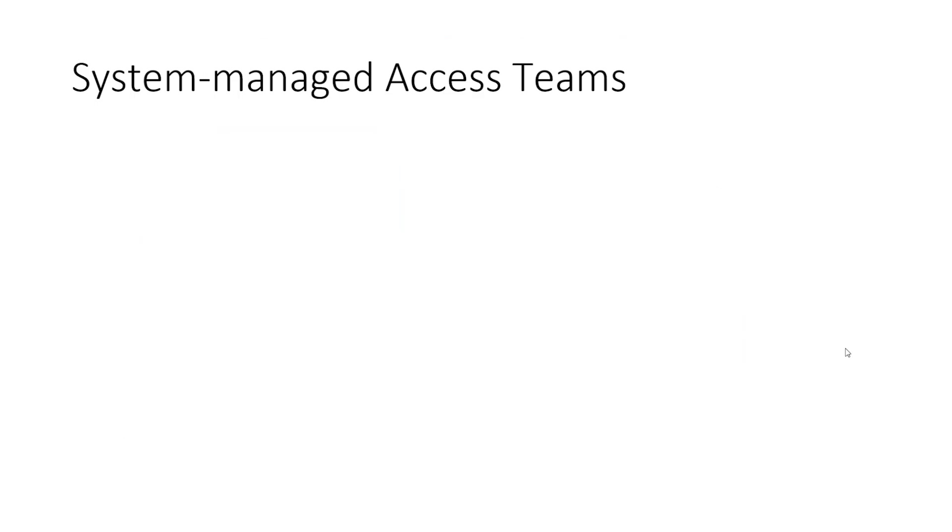This concludes the demo on creating Access Team Templates and adding them into a solution. You can now export the solution and import it into a different environment without the need to recreate the Access Team Template in the other environment.